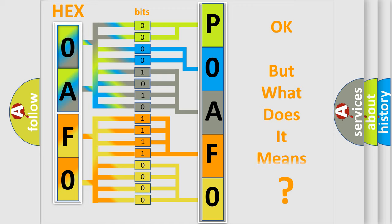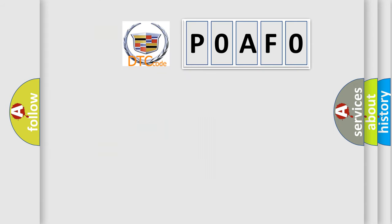The number itself does not make sense to us if we cannot assign information about what it actually expresses. So, what does the diagnostic trouble code POAFO interpret specifically for Cadillac car manufacturers?